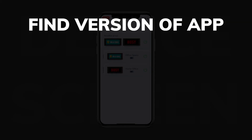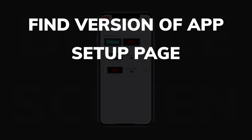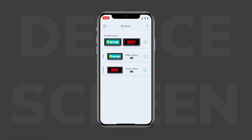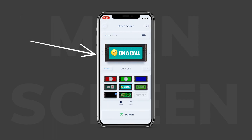While on the devices screen, you can find out what version of the app you have and quickly navigate to our setup page, terms and conditions, and FAQ page by hitting the inspector icon. From the devices screen, the fastest way to get back to the main screen is by clicking on the BusyBox you want to control.